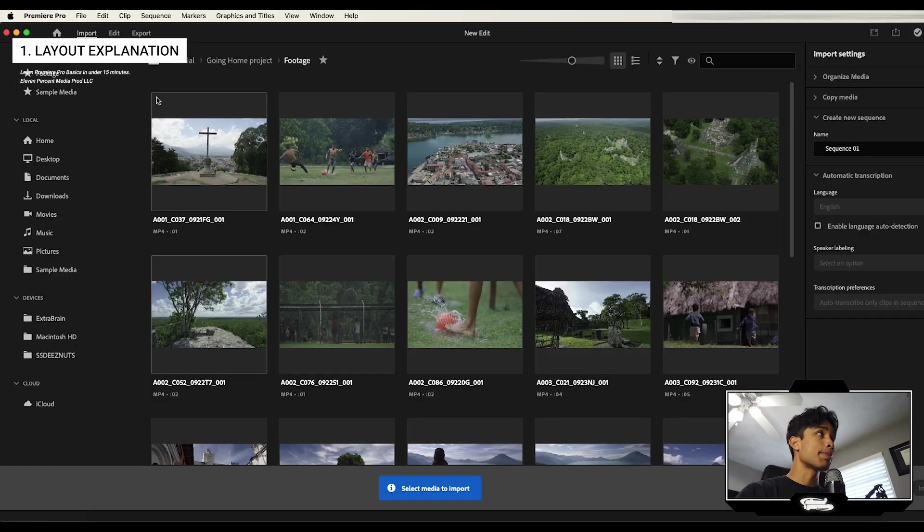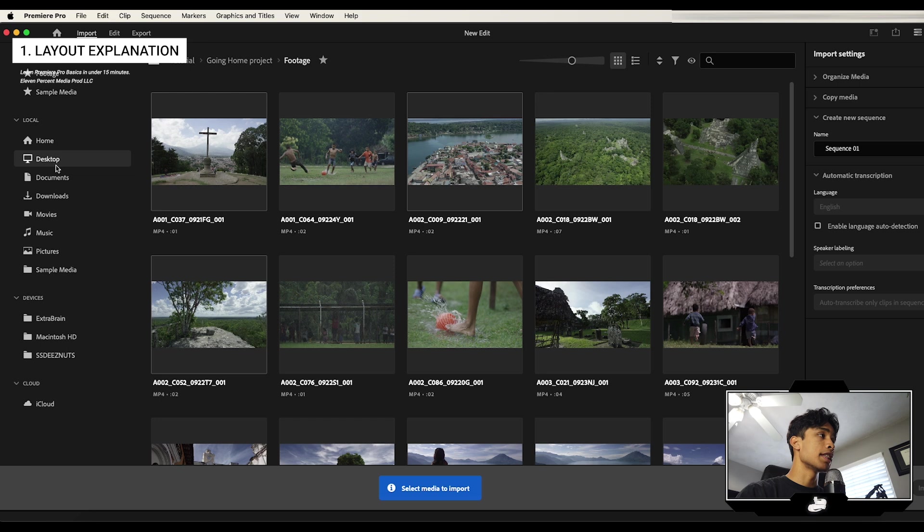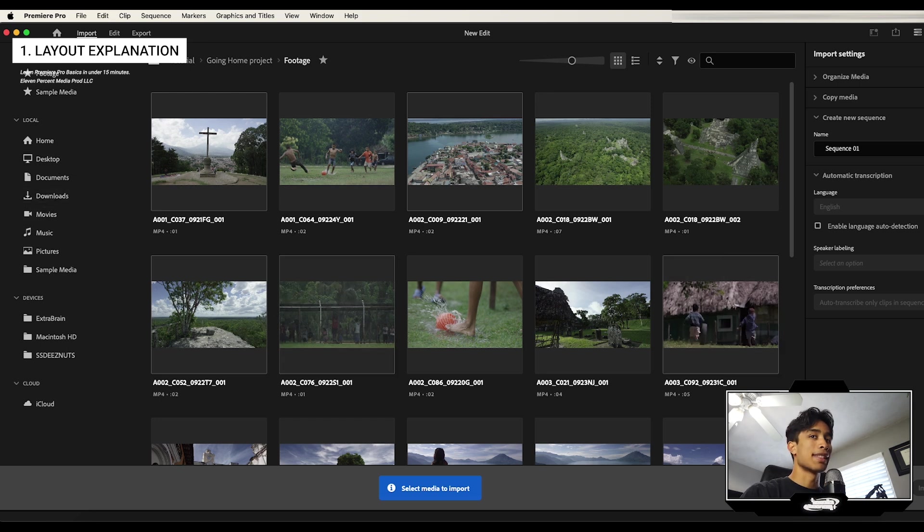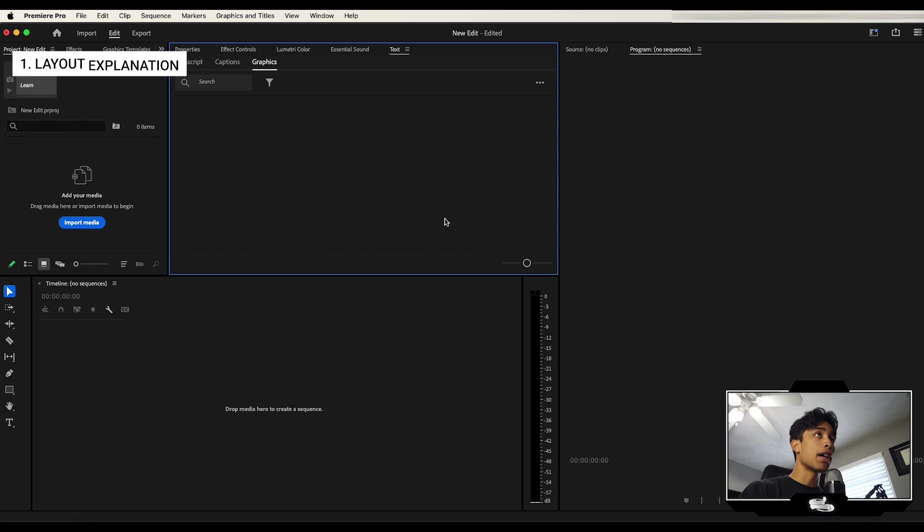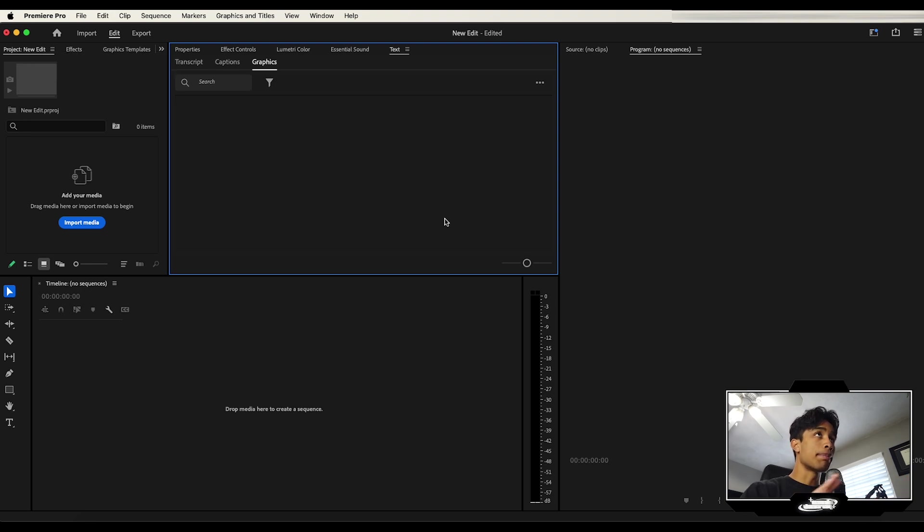In this next page right here, you have the option to import past footage, but I'm being honest, I really never use this. I just import it later. So we're just going to go ahead and do that. I'm going to hit skip. And now we are inside the full main page of Premiere Pro.